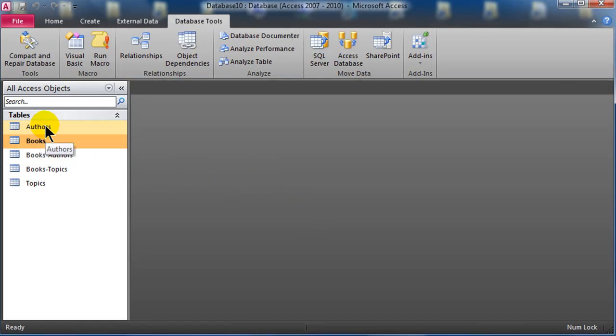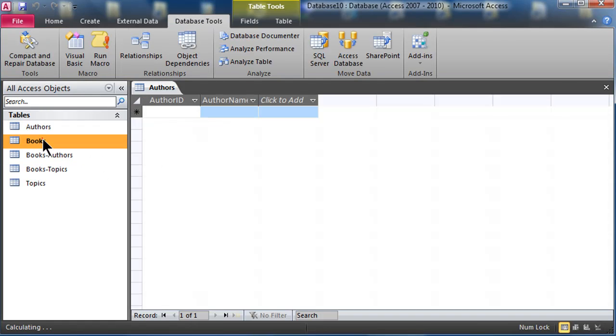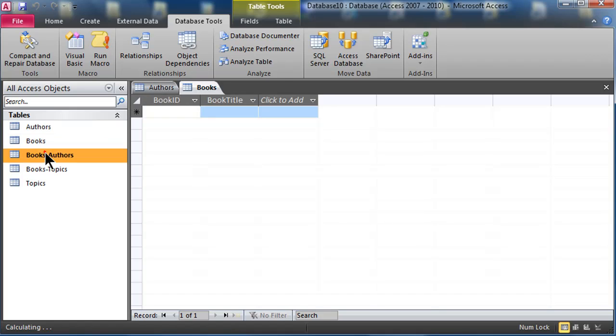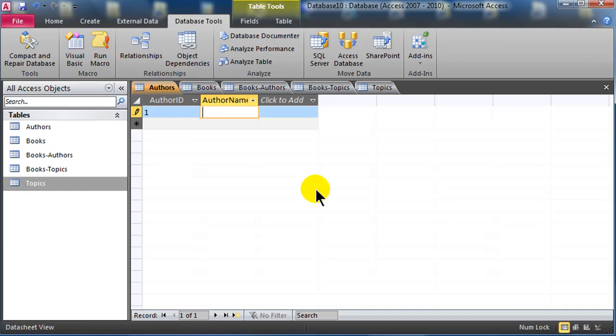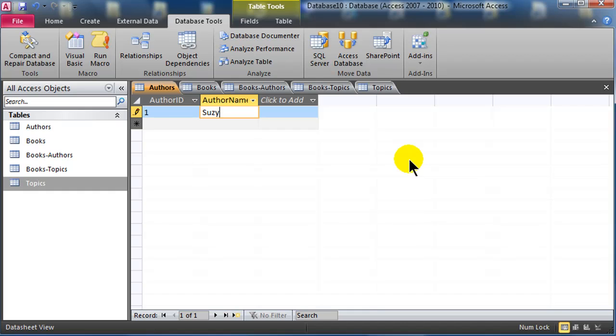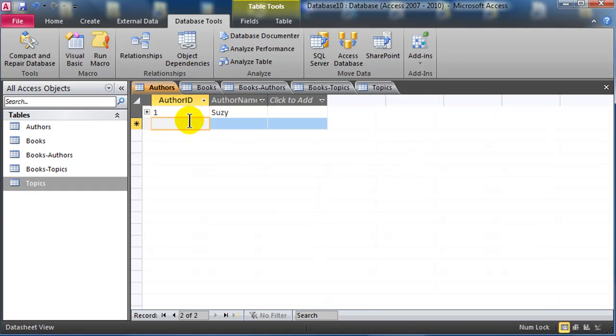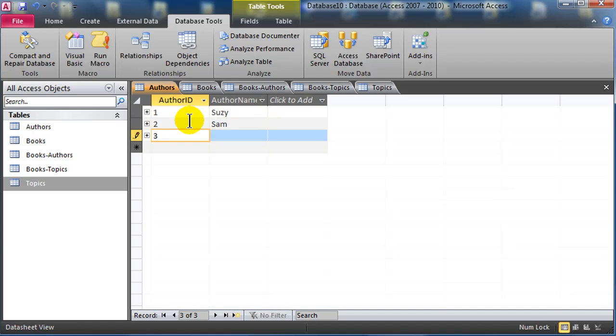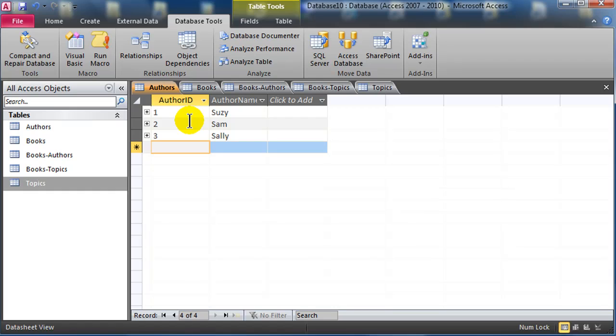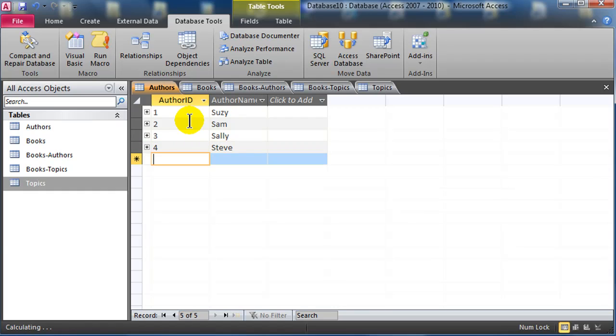It's prompting me to save my changes to the relationship. I'll say yes, I will. And let's see, I'll just go ahead and open up my tables, and I'll plug in a little bit of data here. So for author ID, I'll just put in, I'll just type in a number one. I could have done auto number here, but I didn't think ahead, and we'll do Susie, Sam, Sally, and Steve. So I've got four authors now.